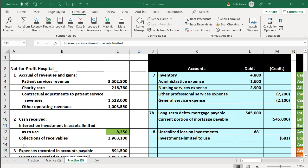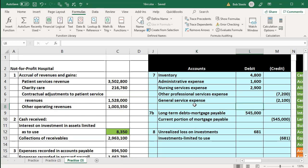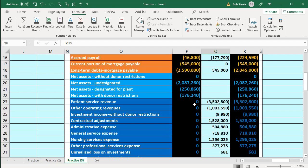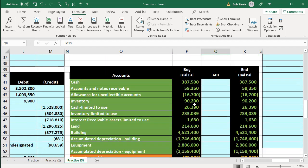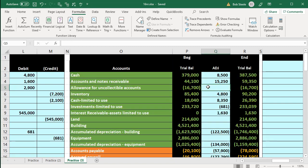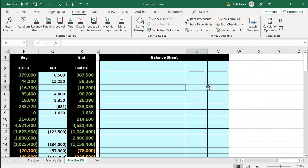In this presentation, we will continue on with our comprehensive problem related to a not-for-profit hospital. We have the information on the left-hand side. We've been entering that information into the blue area on the right-hand side into the general journal, journalizing the journal entries here, then posting those to our trial balance worksheet. After entering the transactions for the time period, we entered the closing process transactions down below. This time, we're going to be working on the financial statement — specifically the balance sheet.